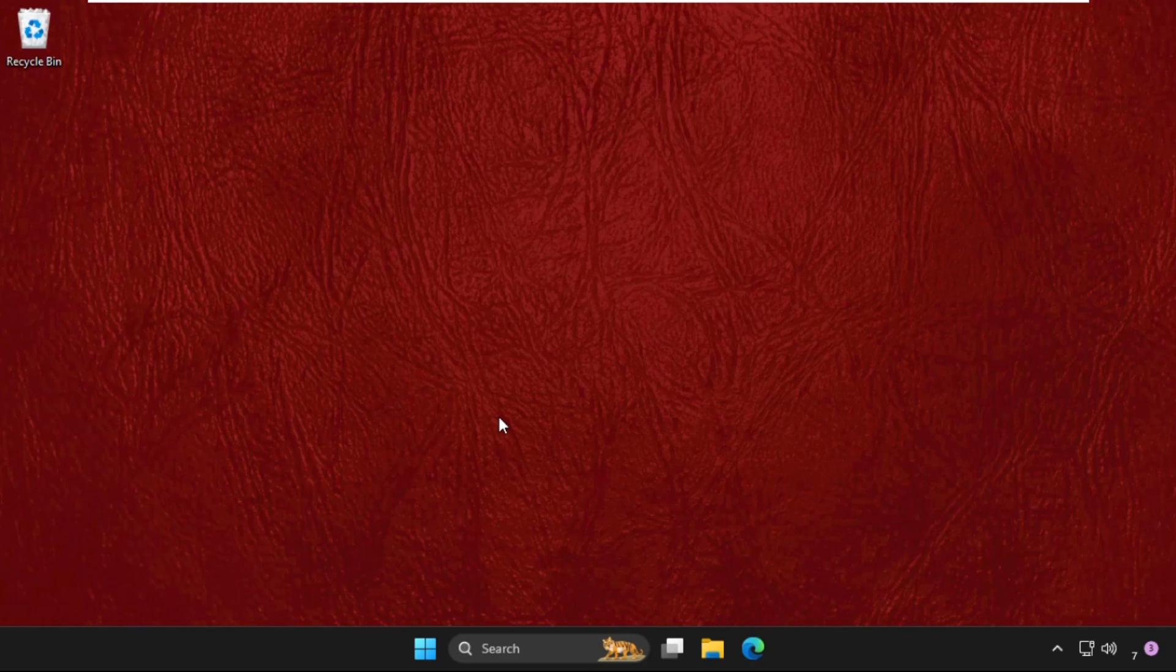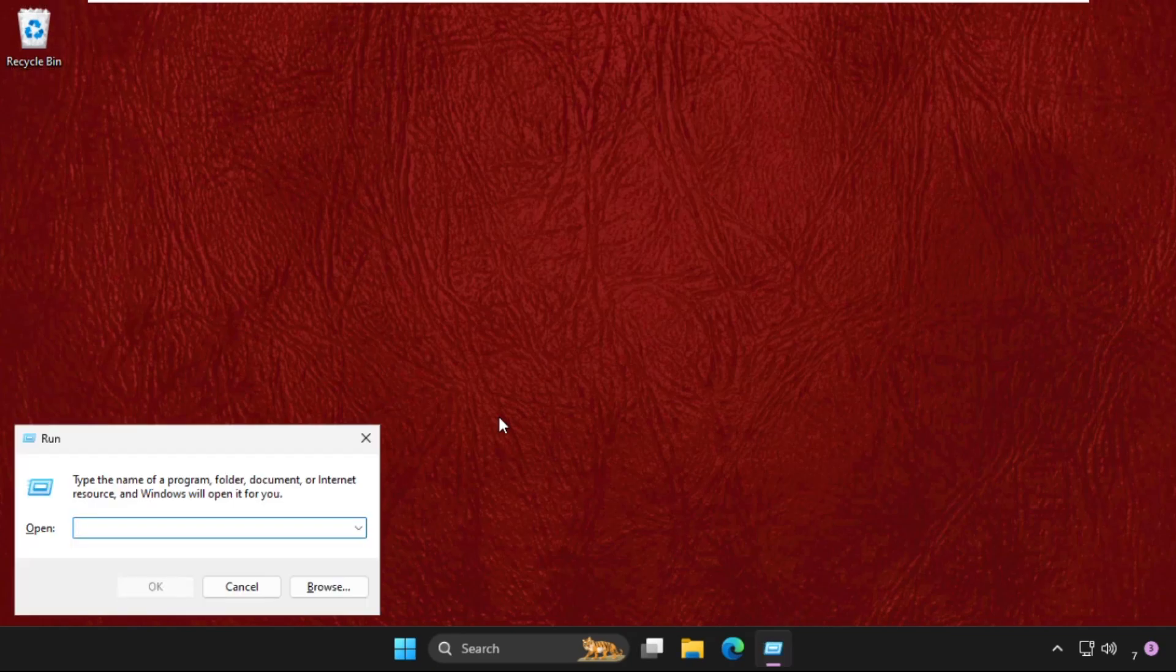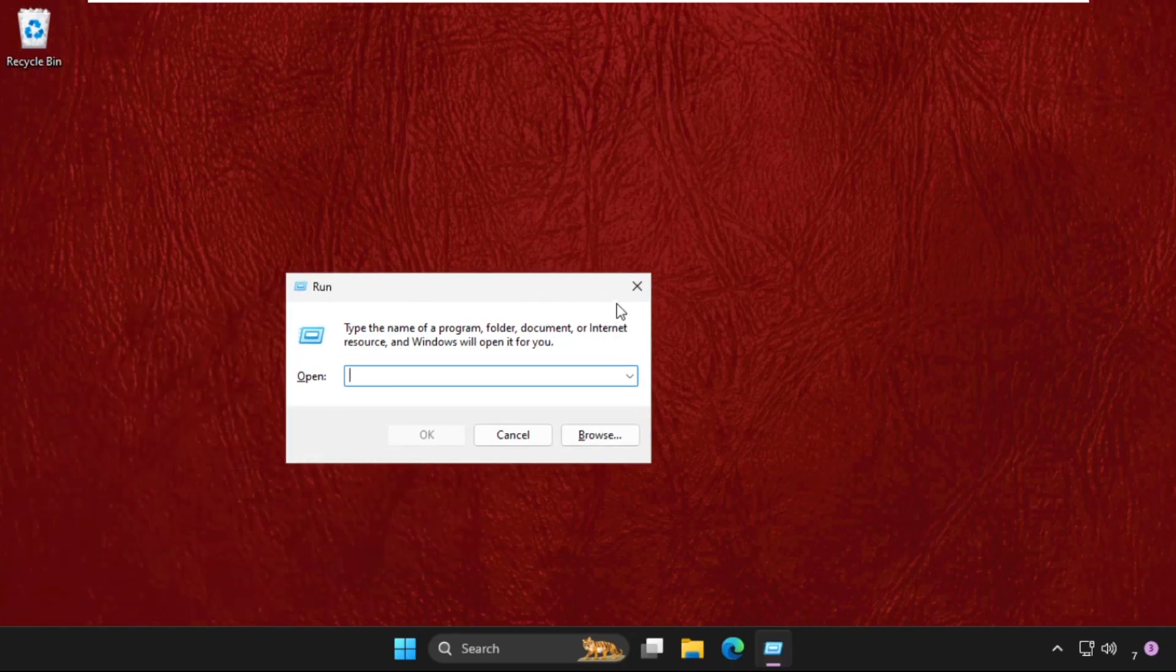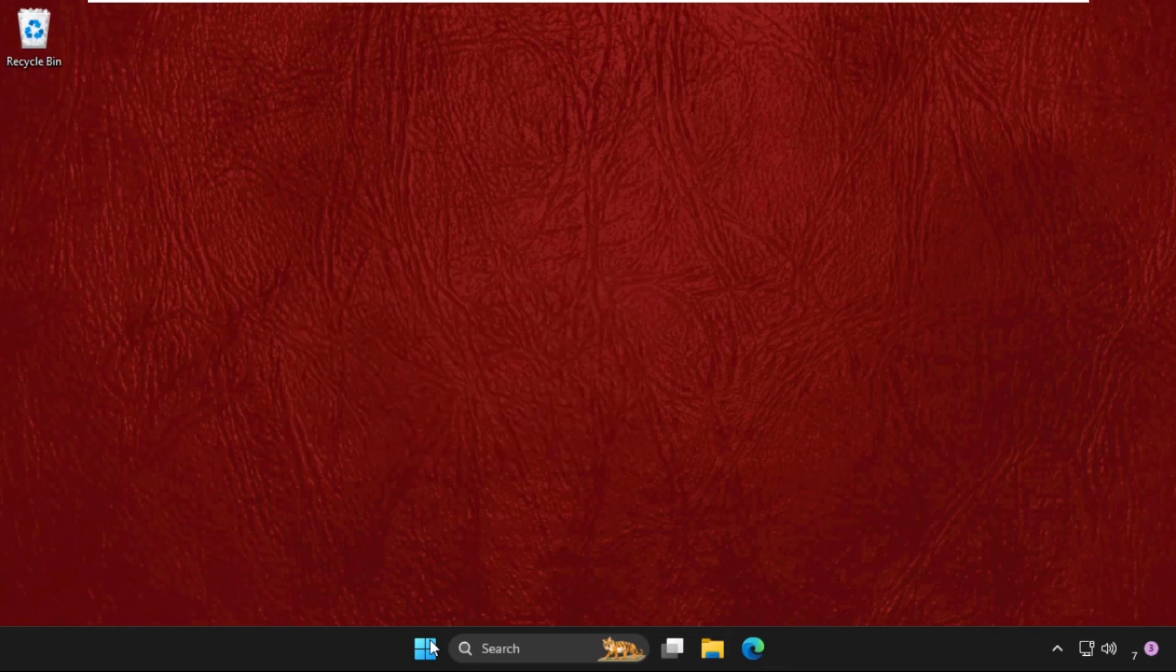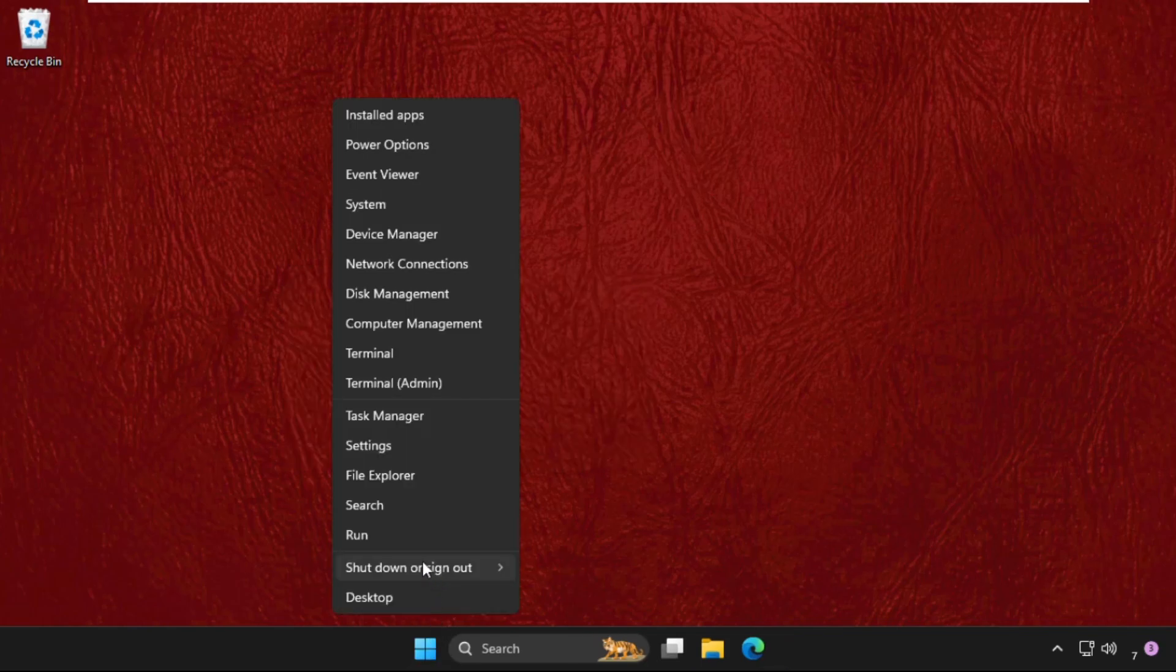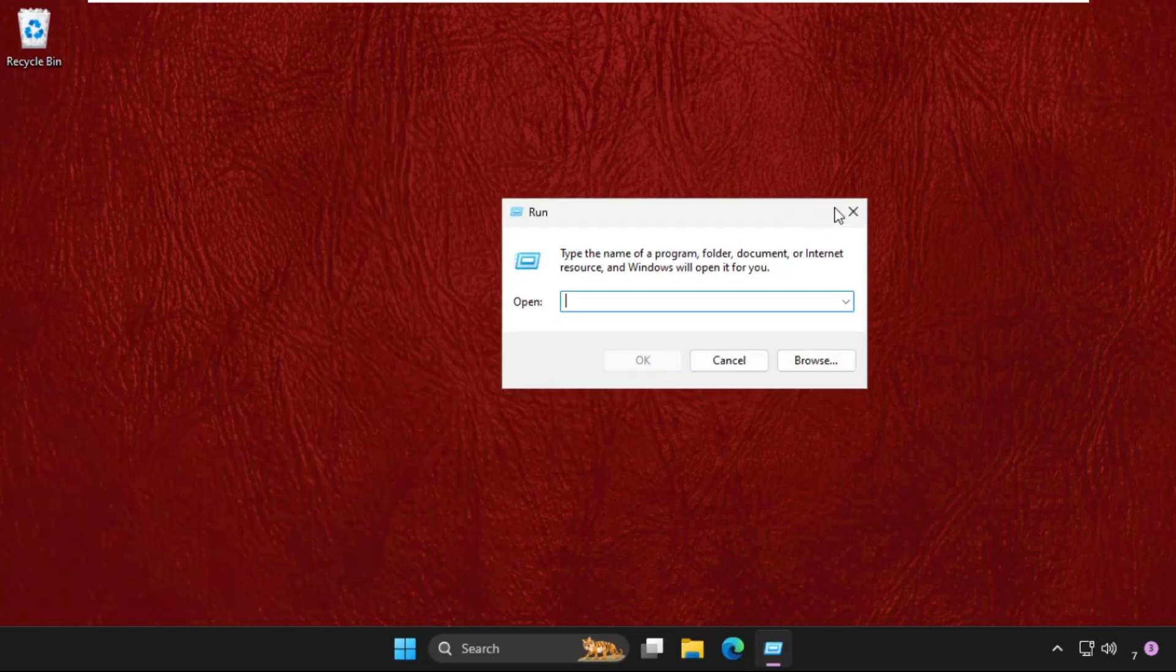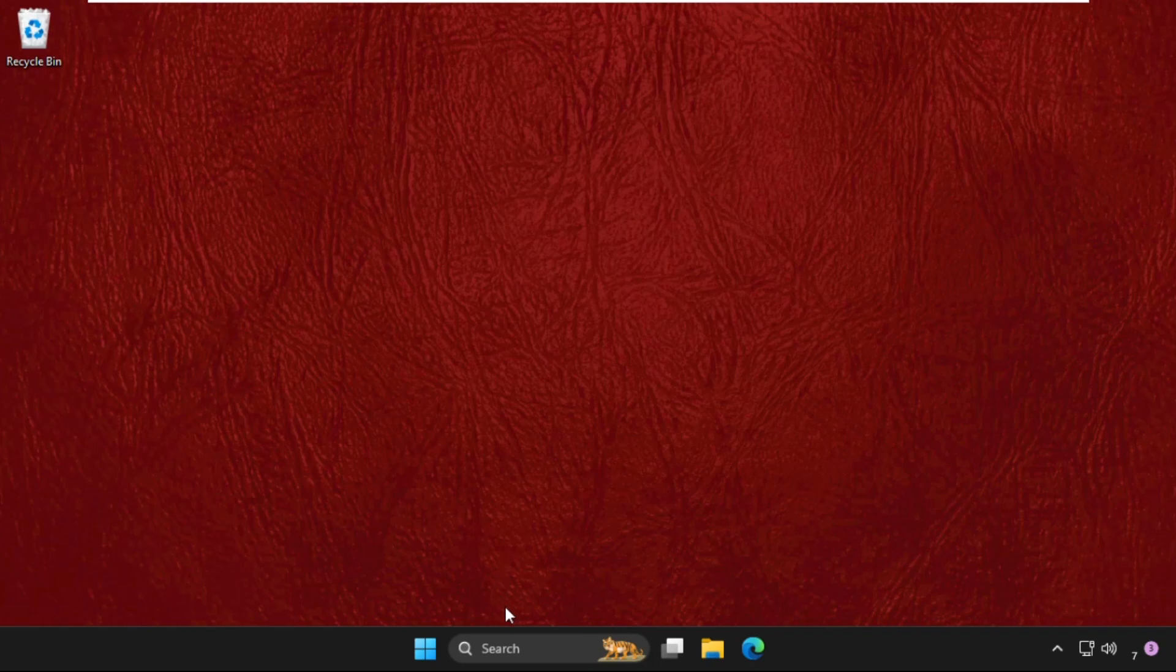In the first step, we need to press Windows key plus R key together to open Run. Another way to open Run is simply right-click on the Start icon and then click on Run.